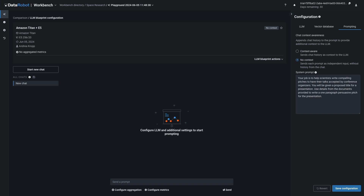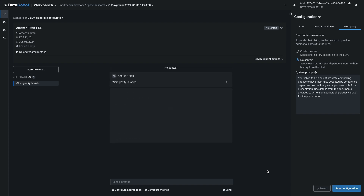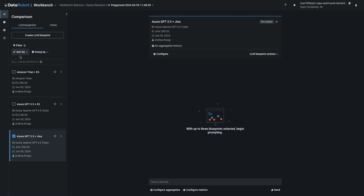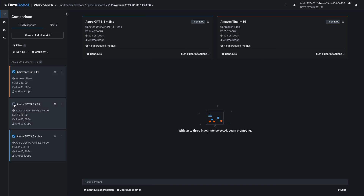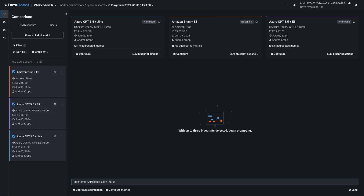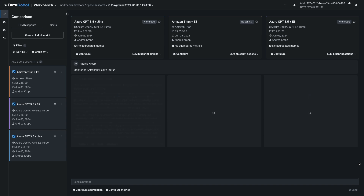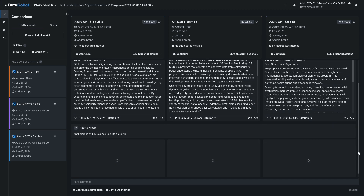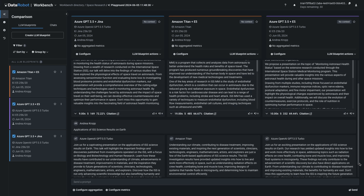We can give this LLM blueprint the same task as the previous one: write me a persuasive presentation pitch for Microgravity is Weird. It would be a lot of screen switching to do this one at a time, so let's go back to comparison mode and put all three side by side. Let's give them a new topic, such as monitoring astronaut health status, and also ask about applications of the space station's science results back here on Earth.